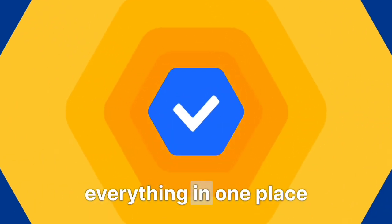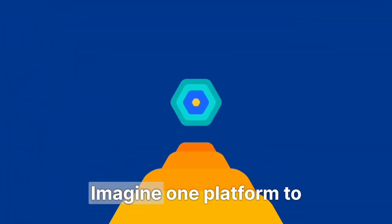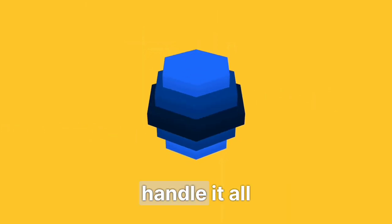We bring everything in one place. No more chasing around. Imagine one platform to handle it all.